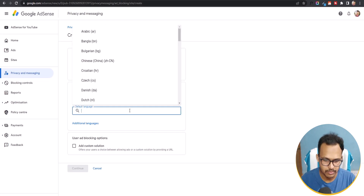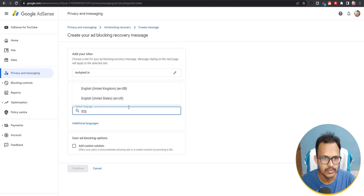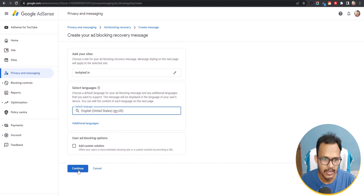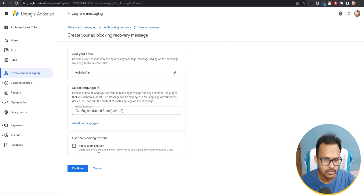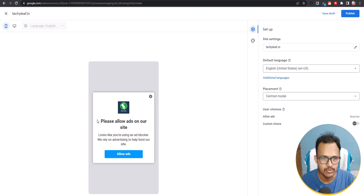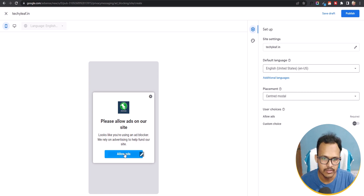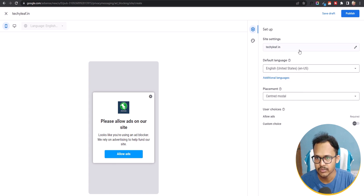Now you can choose your language. I'll select English, United States, and click Continue. You can also add a custom solution by clicking that button, but we'll talk about that later. Clicking Continue shows you a preview of the ad blocker notice: 'Please allow ads on our website. Looks like you are using an ad blocker. We rely on advertising to help fund our site.' There is also an Allow Ads button.